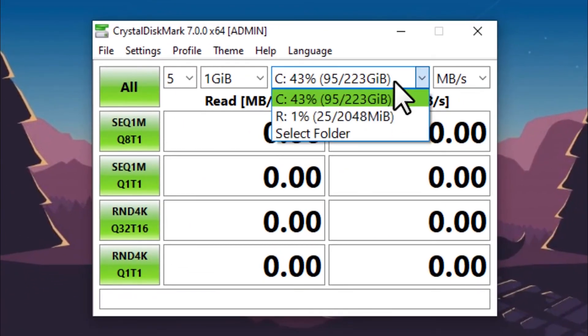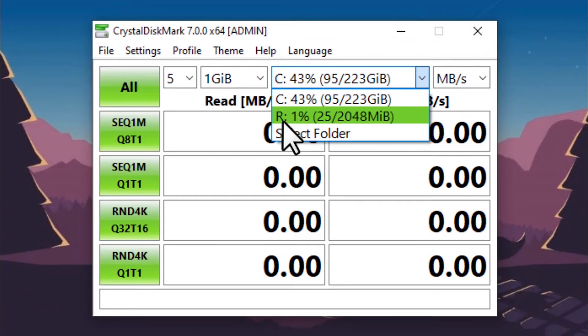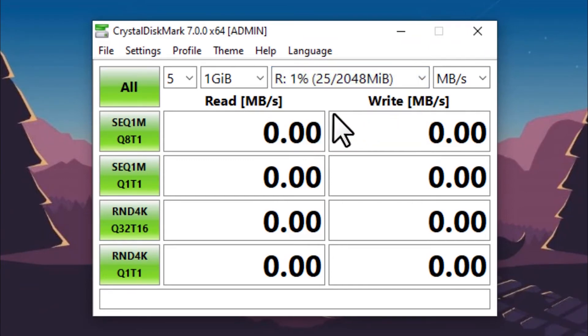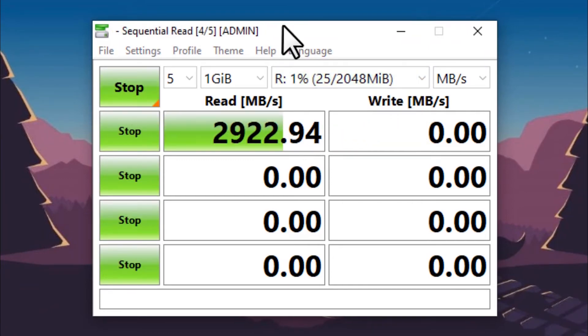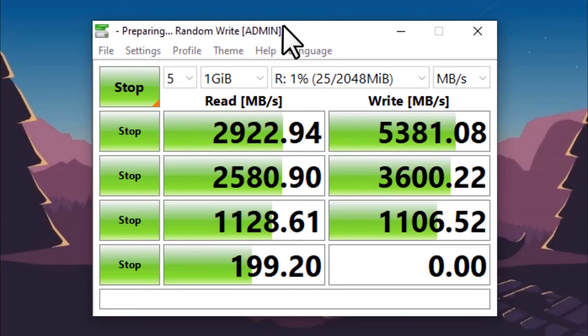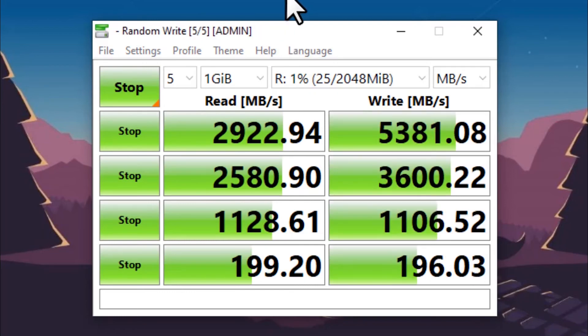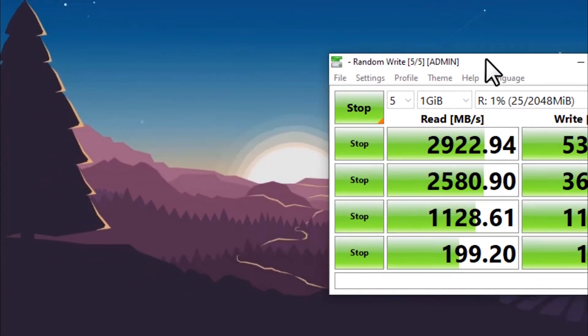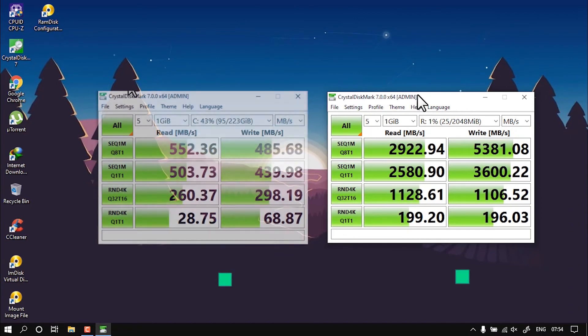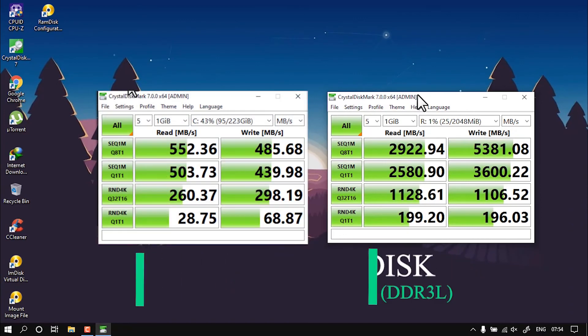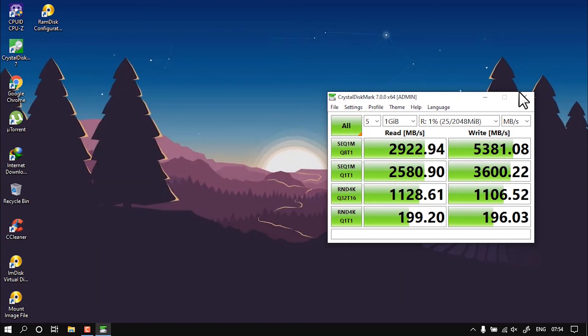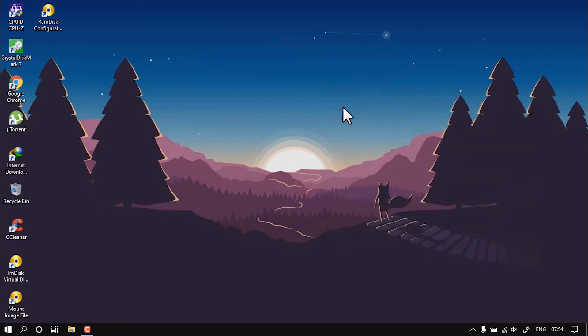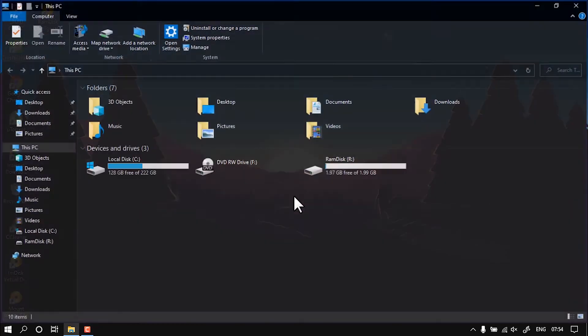Now let me show you the speed test of this RAM. I'm going to choose the R drive which we had allocated, then click on the speed test. As you can see, I'm getting nearly 3000 Mbps, which is three times the normal SSD. As you can see, 500 Mbps versus 3000 Mbps. So this was the way to create a RAM disk.